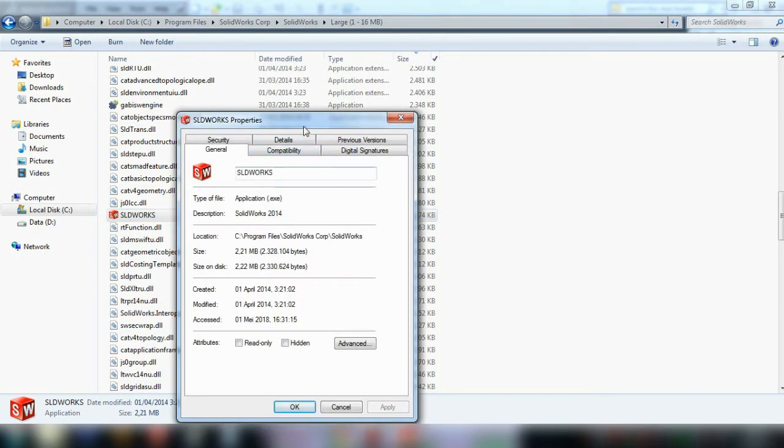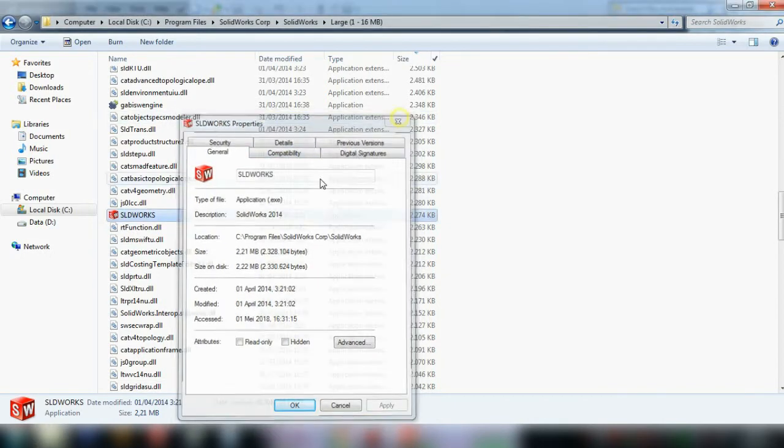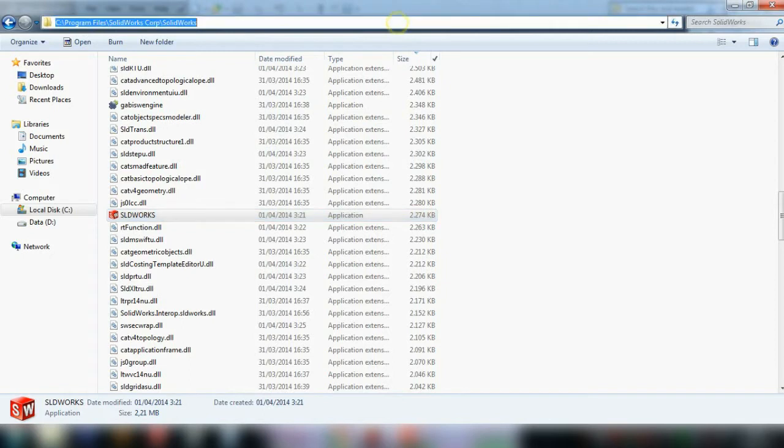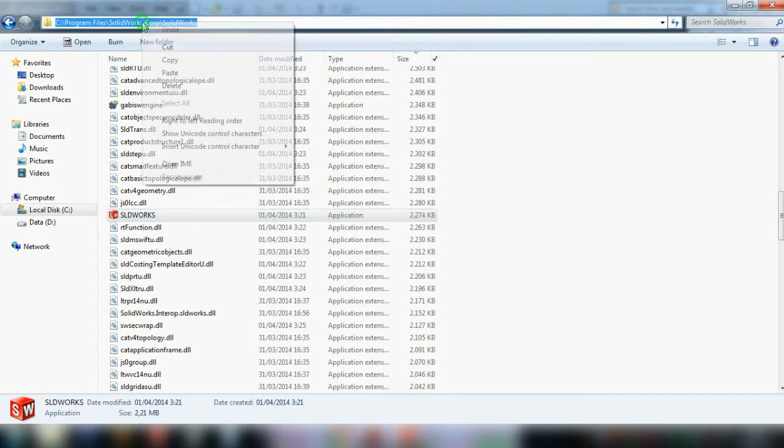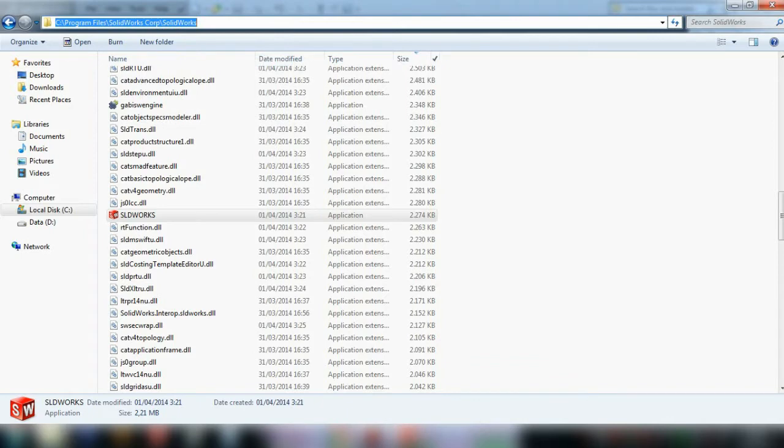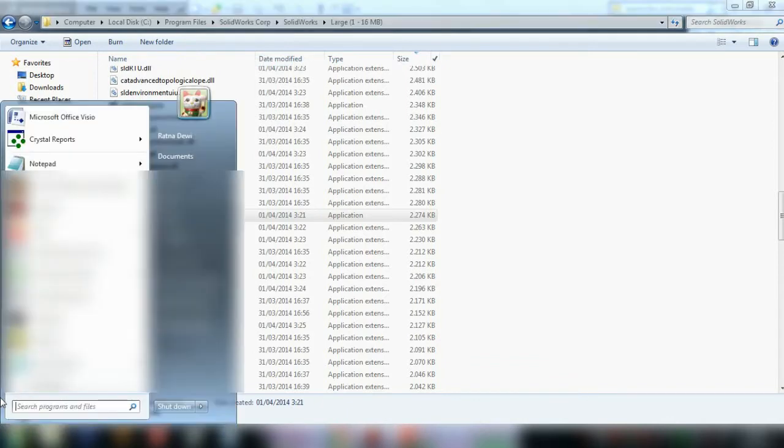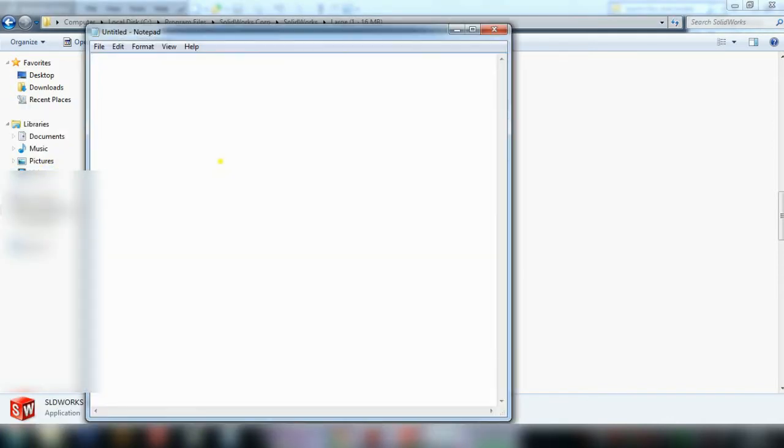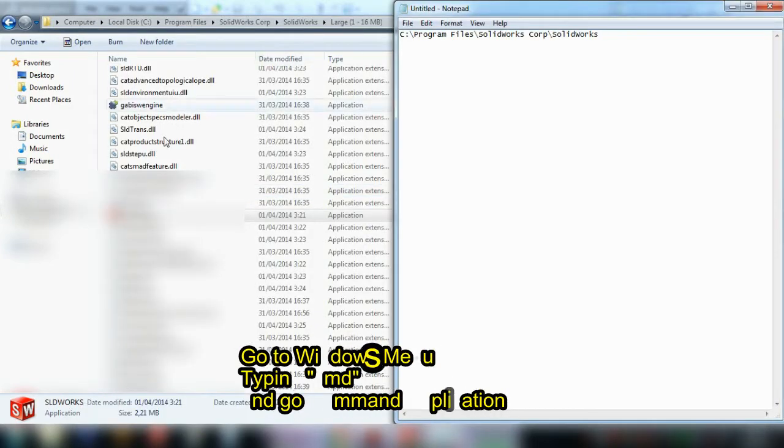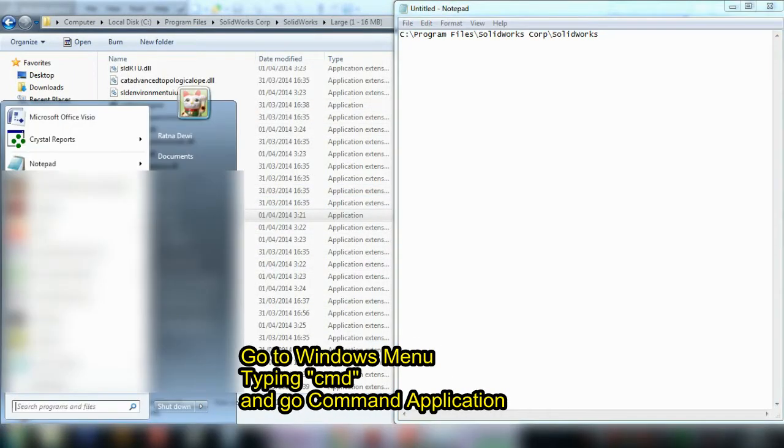You must remember this directory path. Right-click, copy it, and paste it in Notepad temporarily. Then go to Windows.